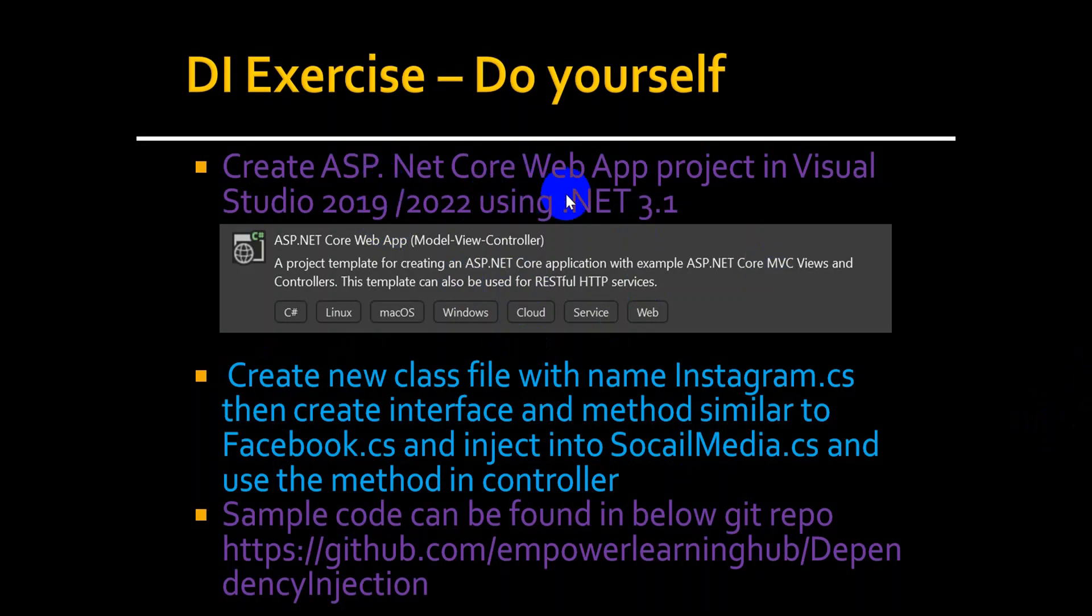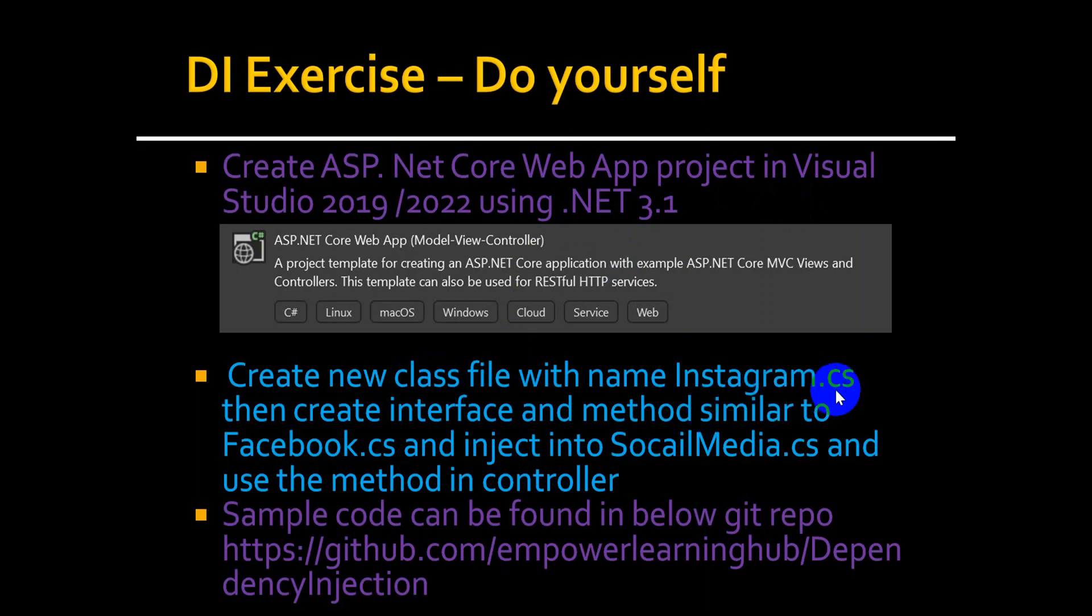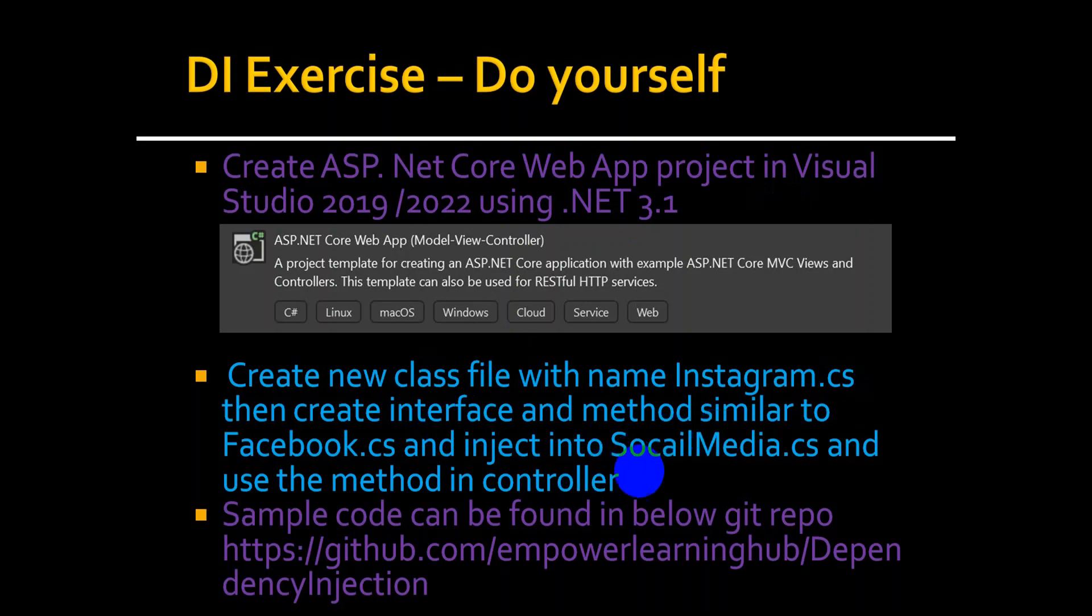Create ASP.NET Core Web API project in your Visual Studio either 2019 or 2022 using .NET 3.1. Create a new class file with the name Instagram.cs. Then create instance interface and the method similar to what we have done with the Facebook class, and inject into your social media and use that method in the controller.